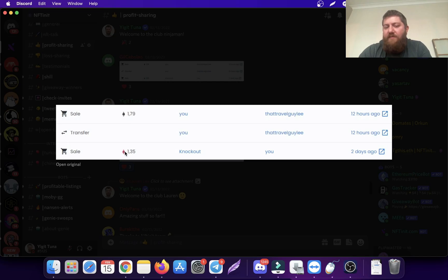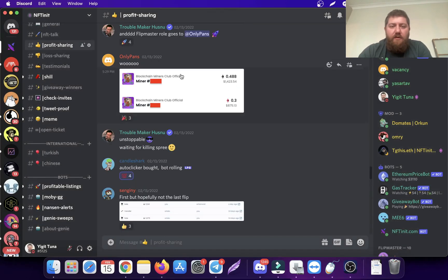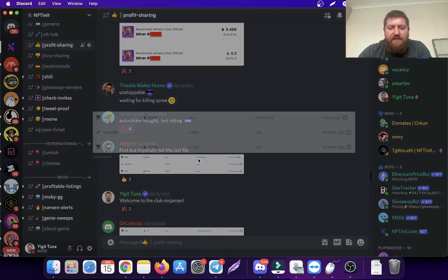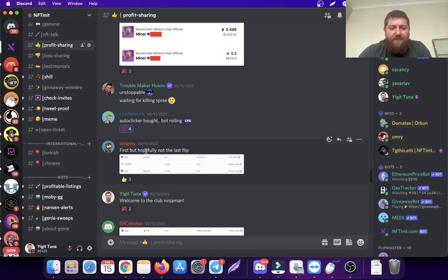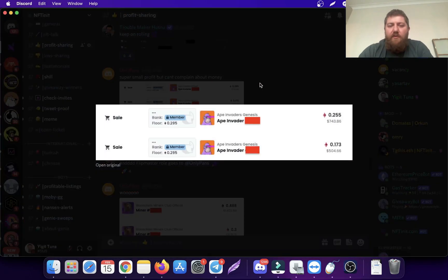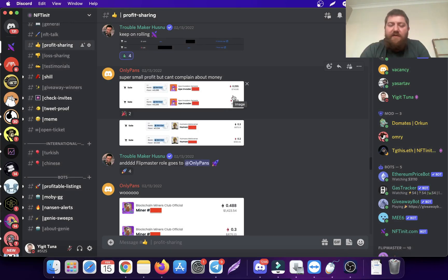These were all purchased with bids. That's how you know this - the wrapped Ethereum sign. These were sold for Ethereum. There's this first but hopefully not the last flip, he said. I think it's working out for many of our members. Don't forget, this is not the automated version that the members are using right now.